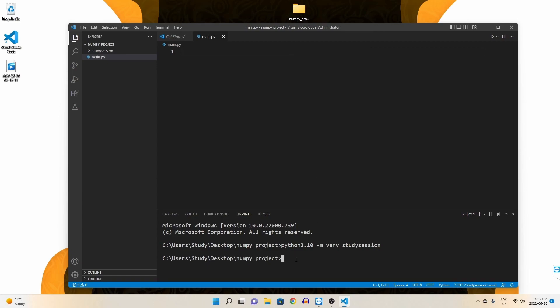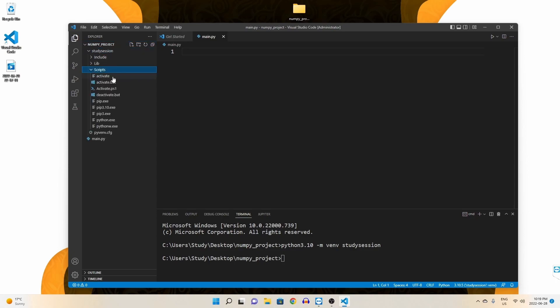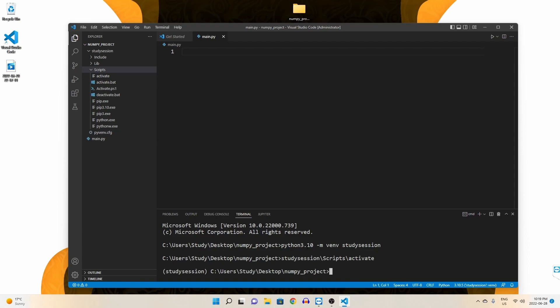Let's first activate our virtual environment so that our terminal knows that we only want to work within this environment. We need to initiate this activate file here through our terminal that was created with our virtual environment. To get there from our NumPy folder, we enter study session, scripts, and then activate. Be sure to use forward slashes when moving between folders. Now you can see we are working within our virtual environment because of these parentheses named here on the left of our terminal line.